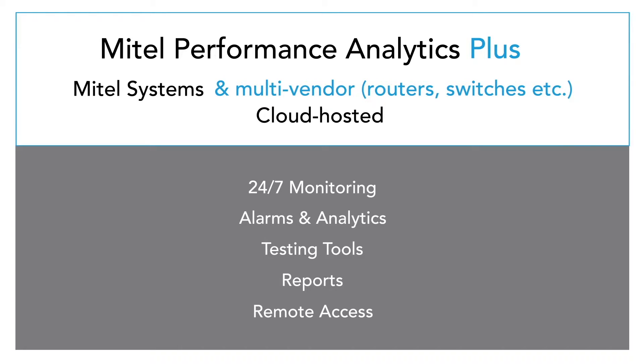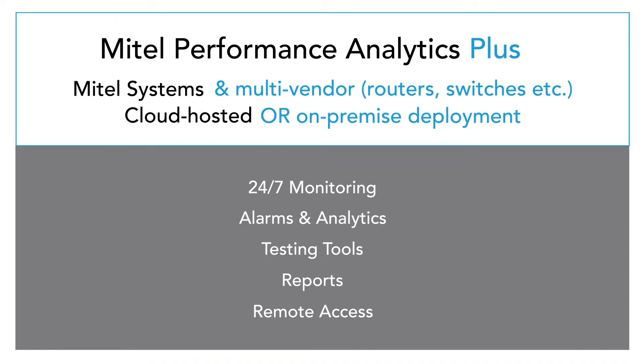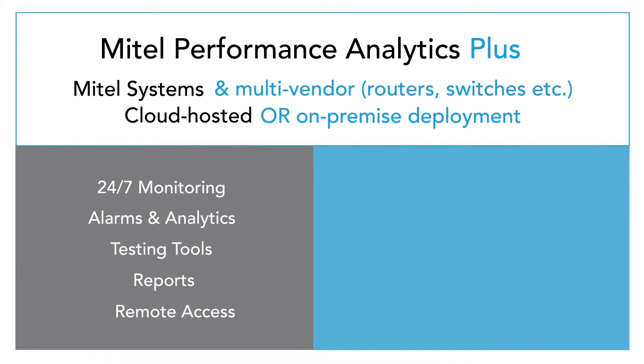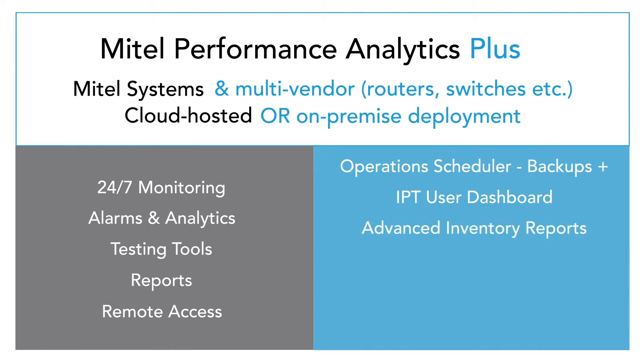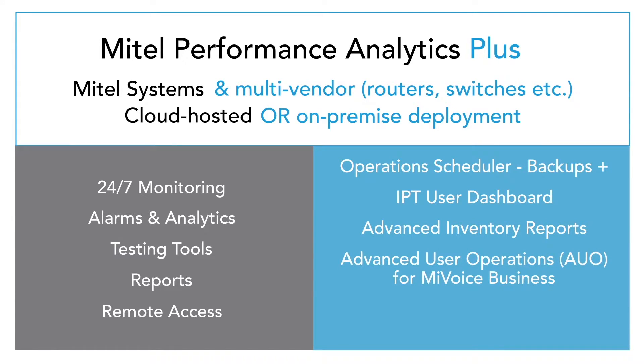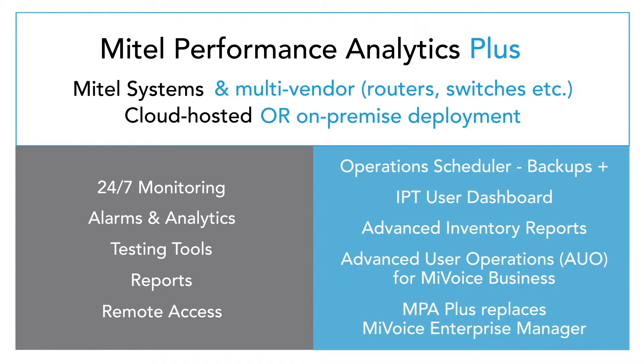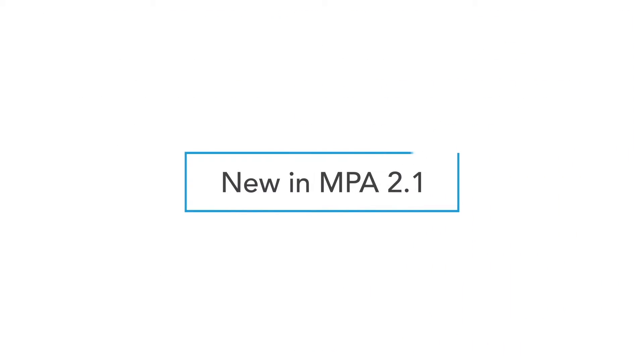MPA Plus offers the option of a cloud or on-premise deployment. MPA Plus also includes advanced management features such as an operations scheduler for backups and SMDR collection, an IPT user dashboard, advanced inventory reports, and user operations. Mitel Performance Analytics Plus replaces MyVoice Enterprise Manager.